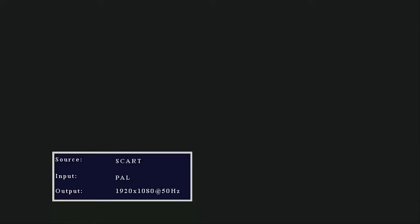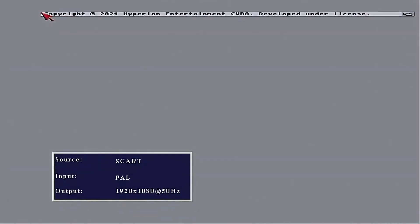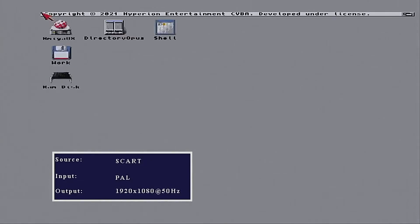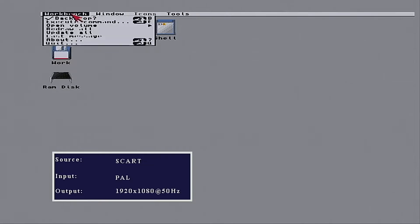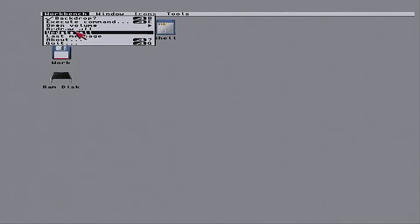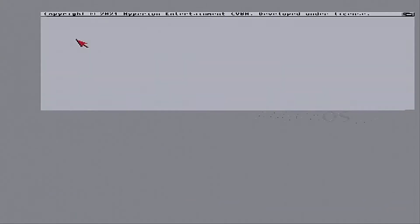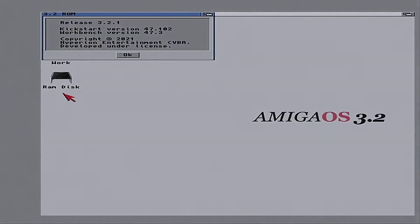Nice black screen. On the Amiga itself, there's a nice little flashy hard disk activity light. Even though the hard disk is a compact flash. And there we go. It's booted up. Take a look now at the about message. Release 3.2.1. Workbench version 47.3.